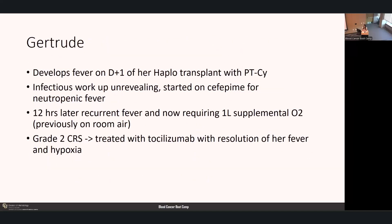Ms. Gertrude develops a fever on day plus one of her haploidentical transplant with PT-Cy. An infectious workup is performed and is unrevealing; she is started on cefepime for neutropenic fever. Twelve hours later, she develops a recurrent fever and now requires one liter of supplemental oxygen where she was previously stable on room air. This is graded as grade two CRS. She is treated with tocilizumab and has resolution of her fever and hypoxia.